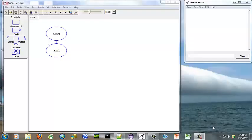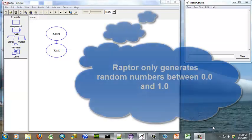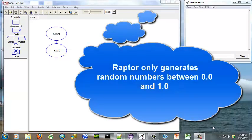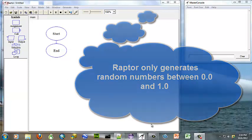Hello. This Raptor tutorial will show you how to generate a random number. The first thing to tell you is that Raptor is set up to generate random numbers between 0.0 and 1.0.